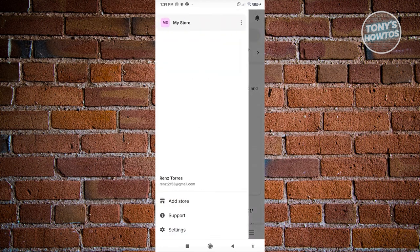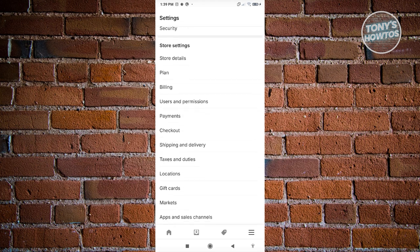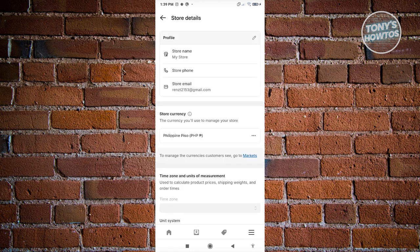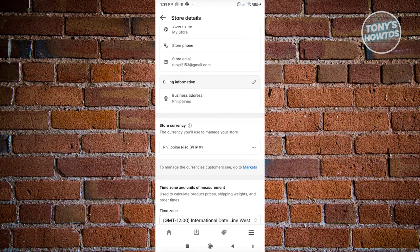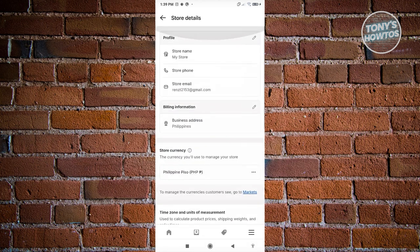If you click on your store name at the top left, you have the 'My Store' section. You can add another store or access settings to change store details, your plan, and billing. Under store details, you can change your store name, phone, currency, time zone, order IDs, and a lot more. You can also add or change payment methods, which is a great way to expand how customers can pay.